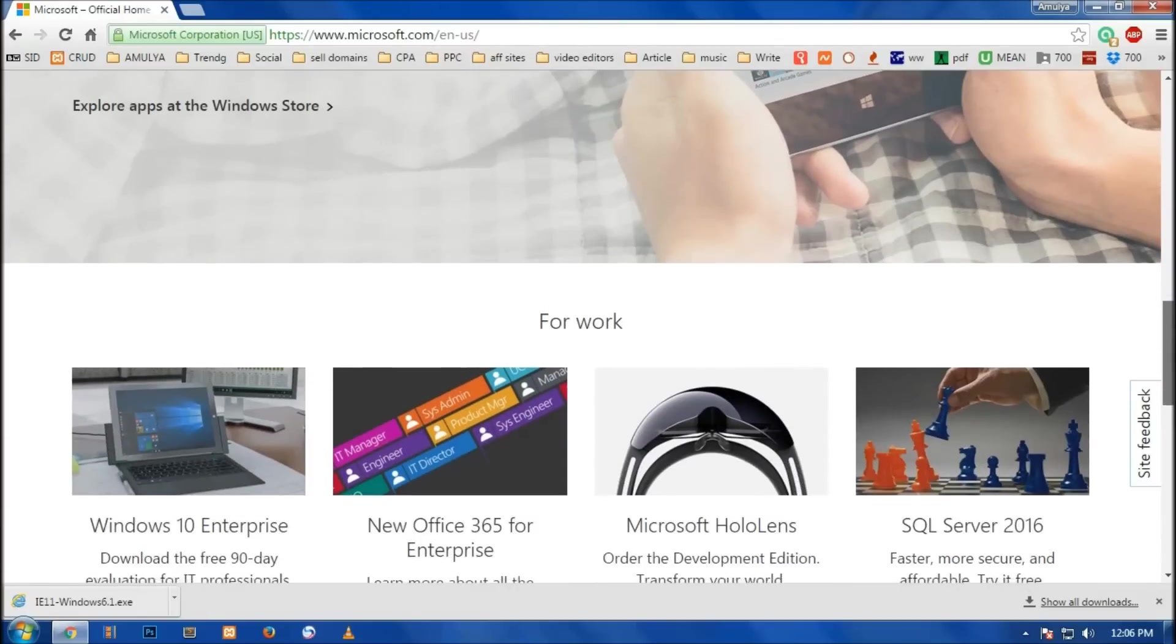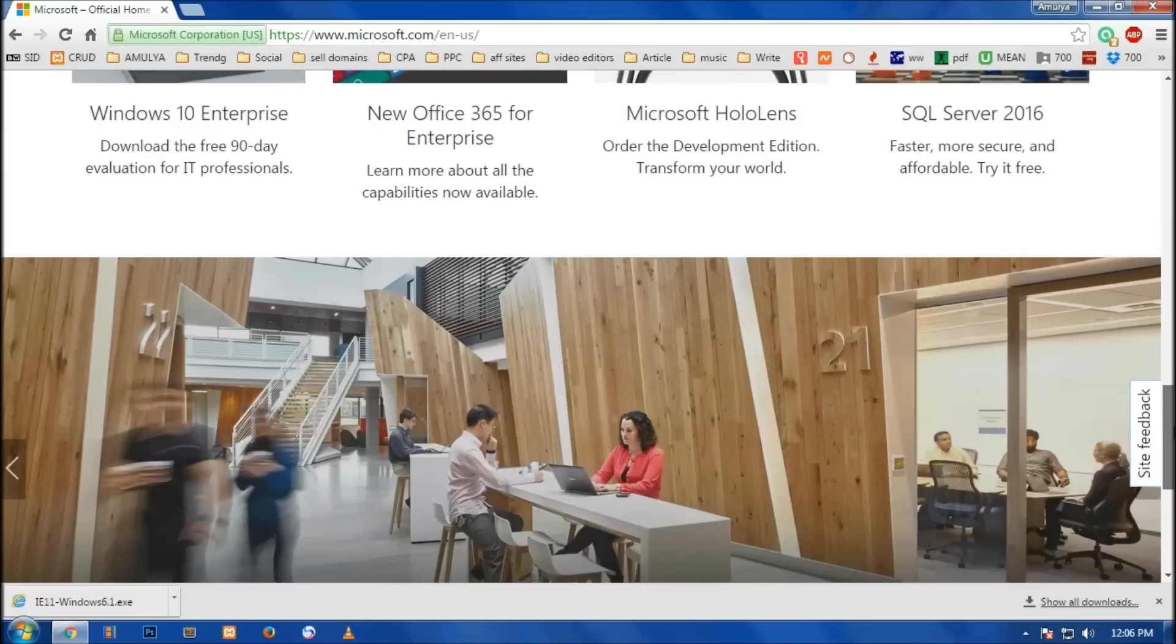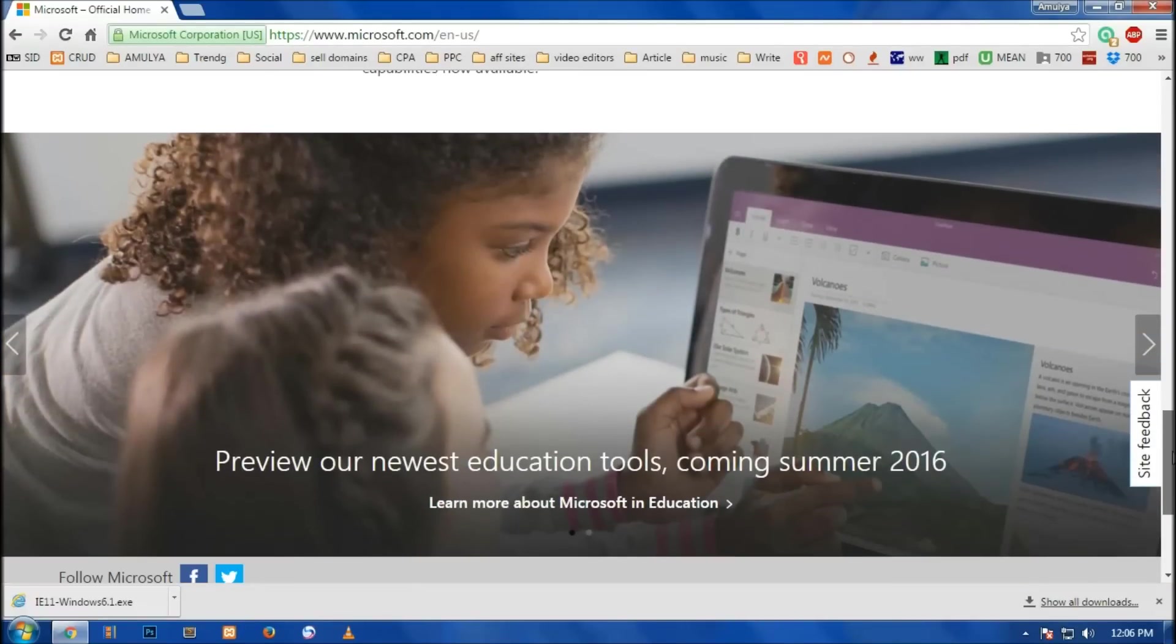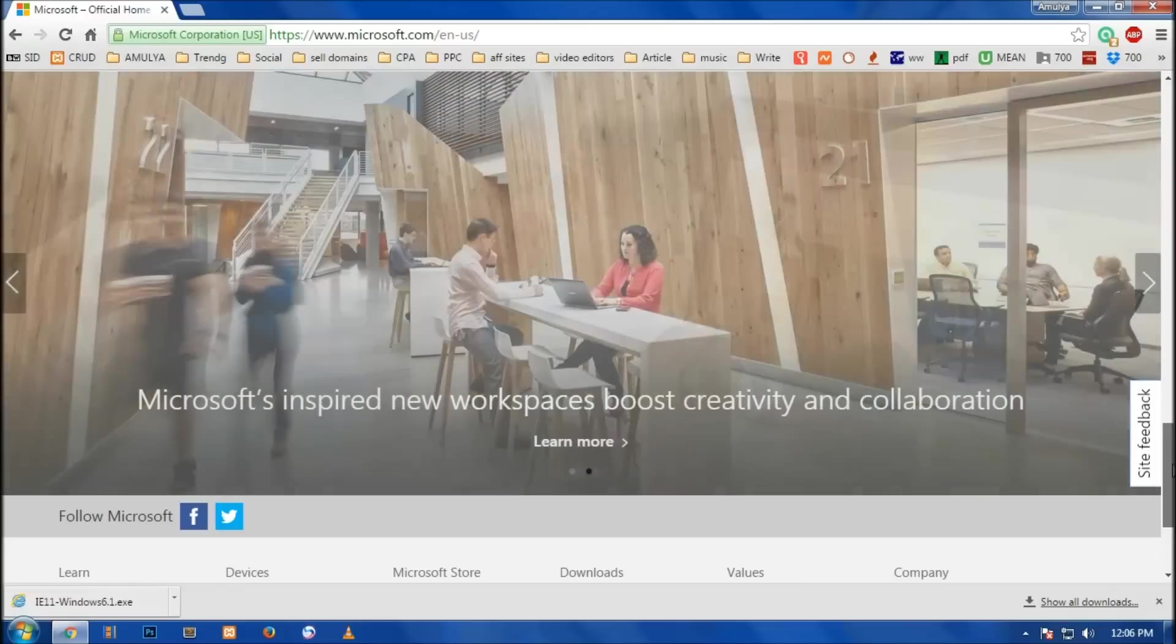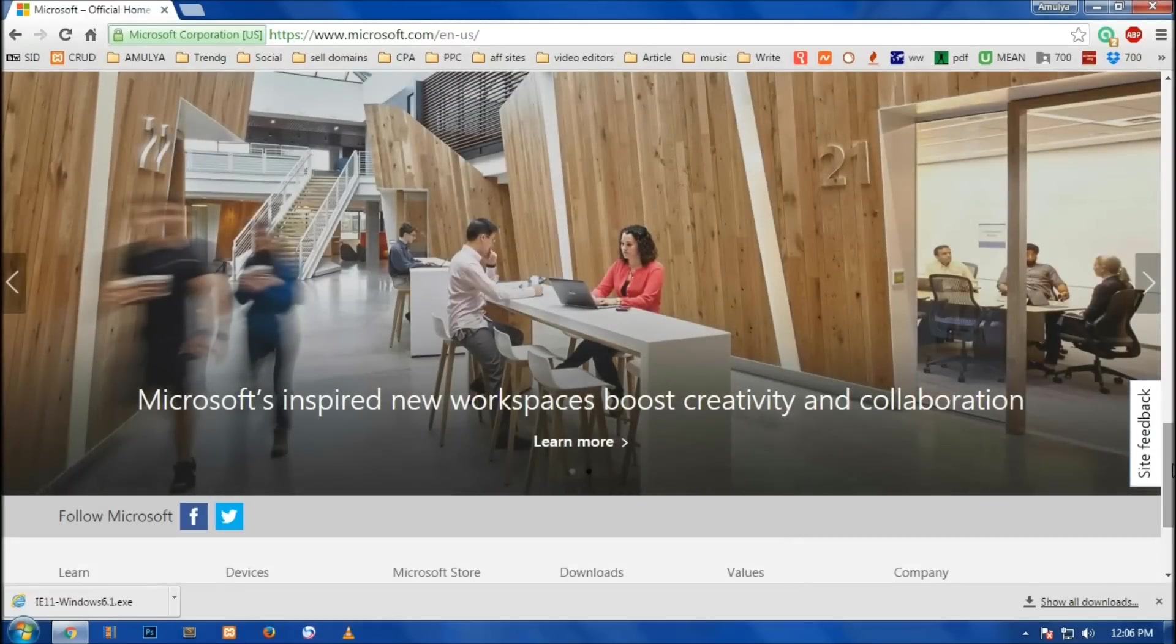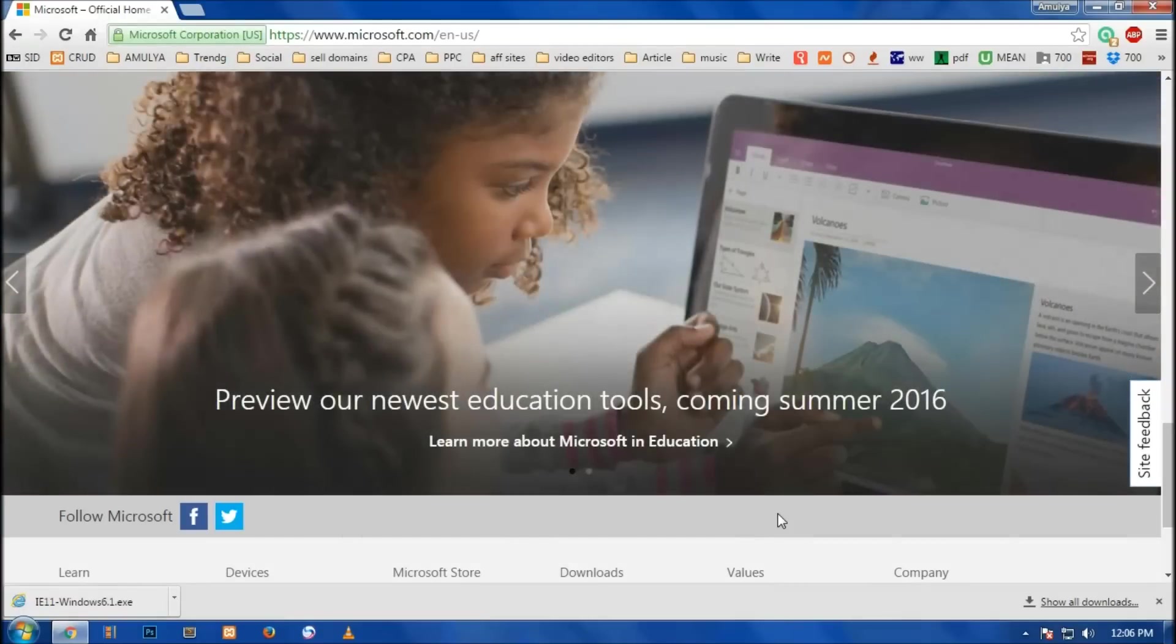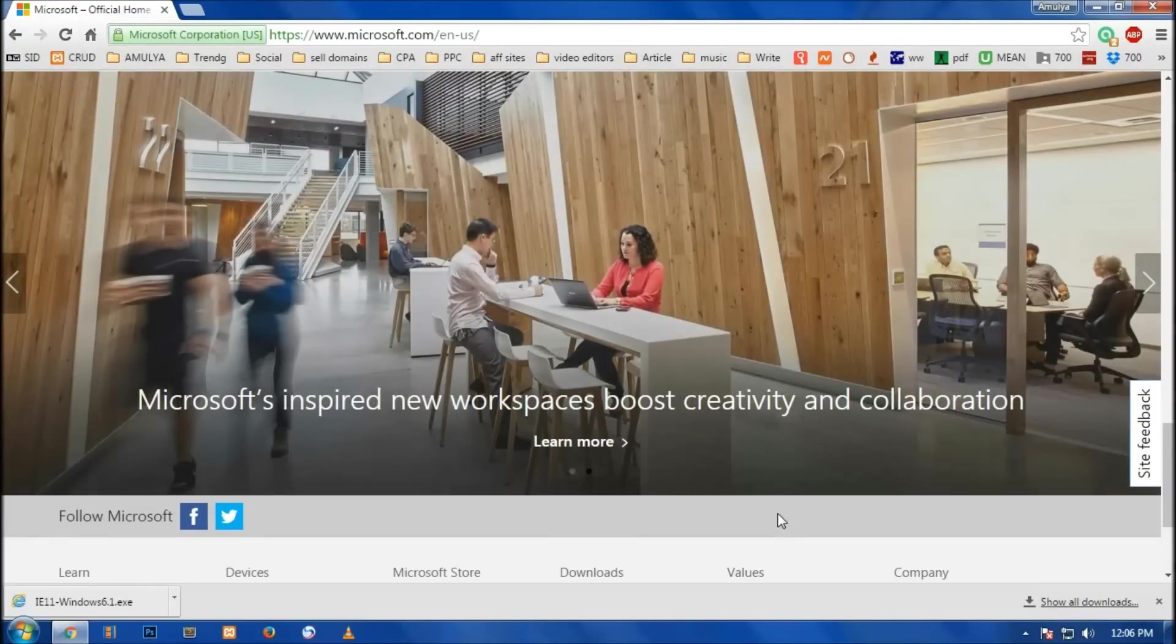Hello YouTube, my name is Amulde and in this video I'm going to show you how you can get Internet Explorer on Windows 7, which is available from January 2016 to all Windows 7 users by Microsoft.